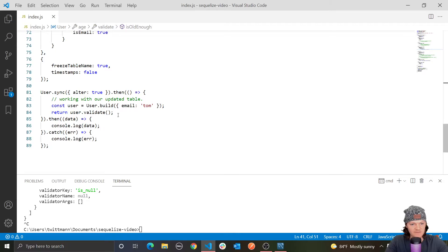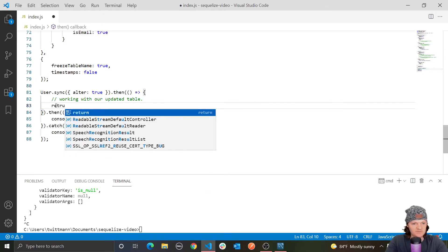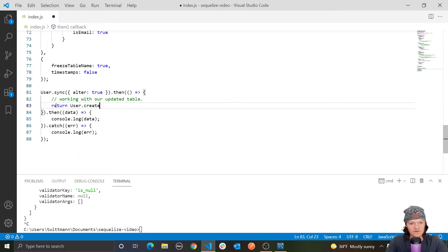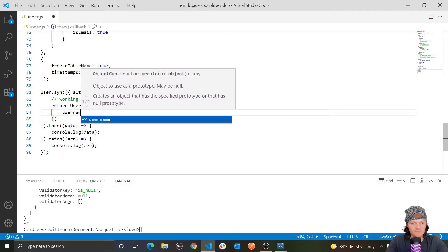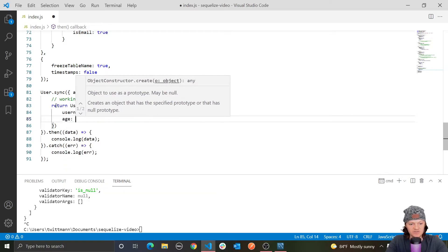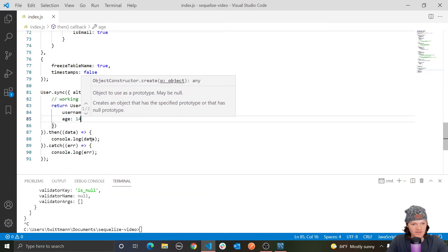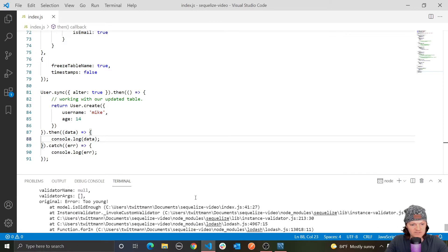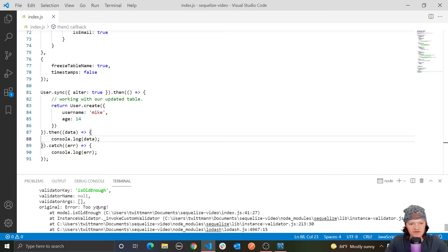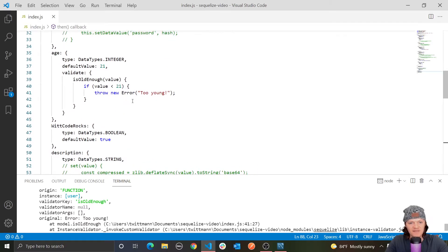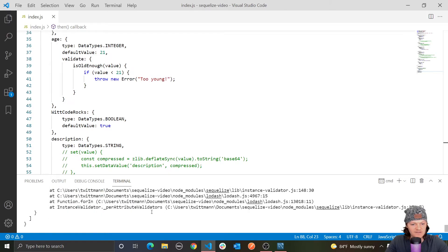Let's create a user with username 'Mike' and age of 14. We run this and we get an error — original error: 'too young'. So it's running our isOldEnough function, and if they are too young, it throws that new error, which is what we're seeing.